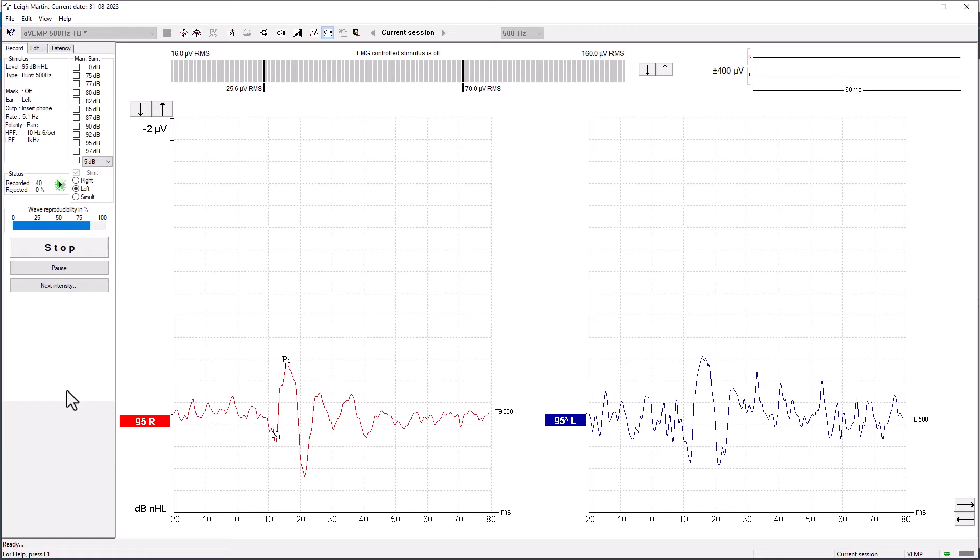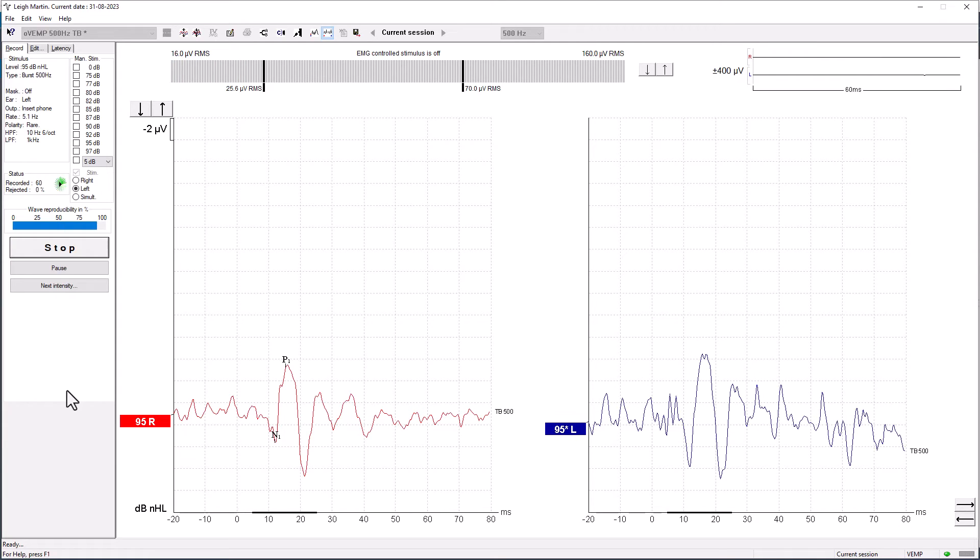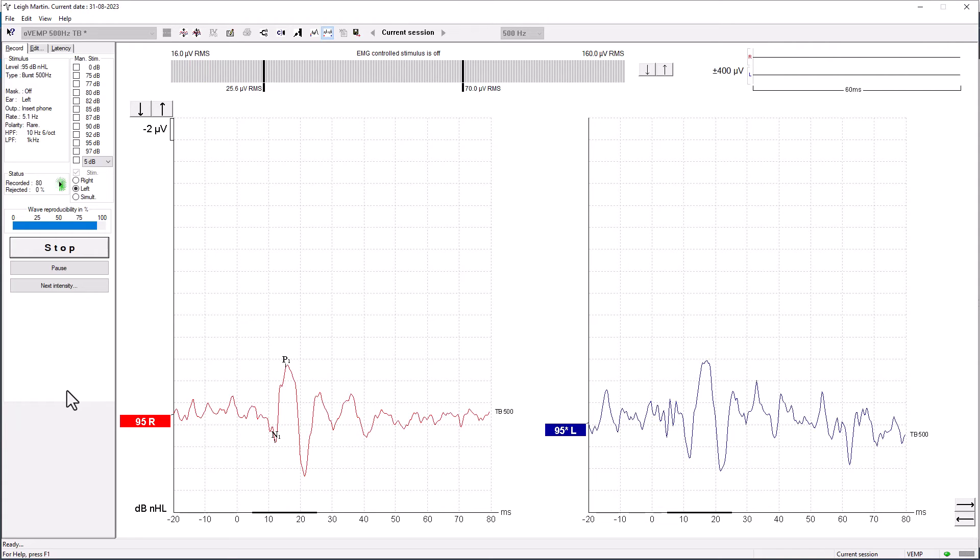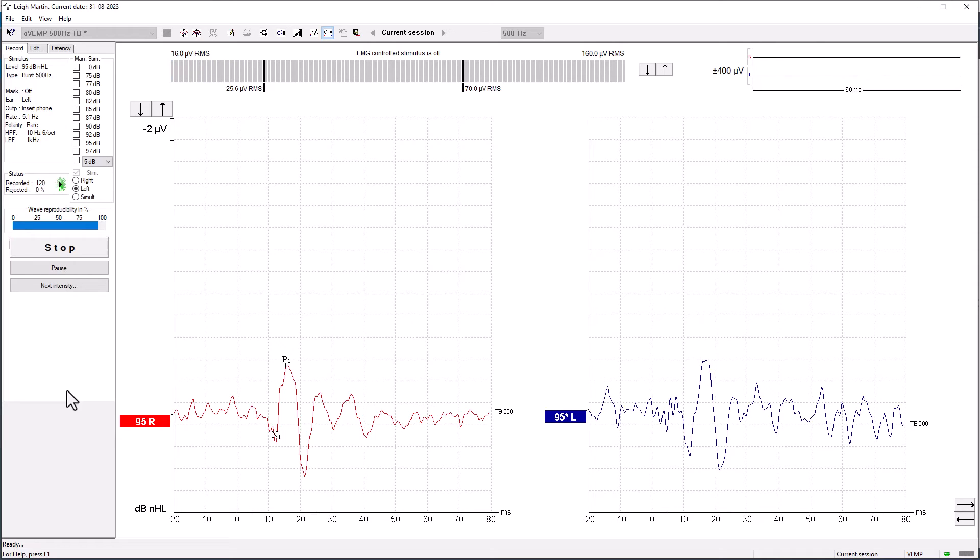We're already at 40 sweeps, but remember in the ocular VEMP you may need to record more sweeps than you would see in the cervical VEMP. This is because it is a smaller response. There is myogenic activity that we're measuring, so that's a muscular response, so there is noise within the trace and we want to see that waveform come nice and clear.